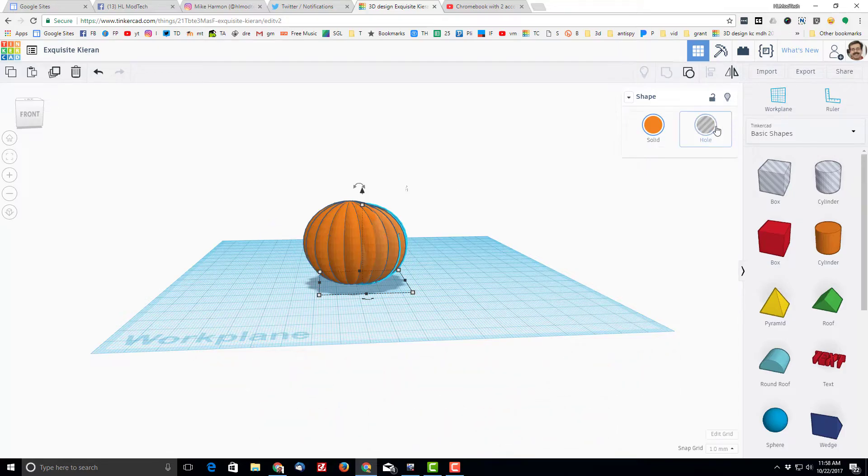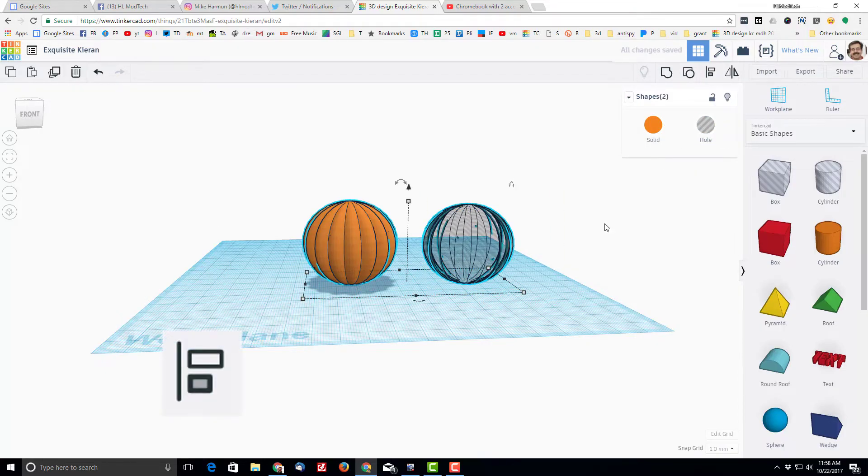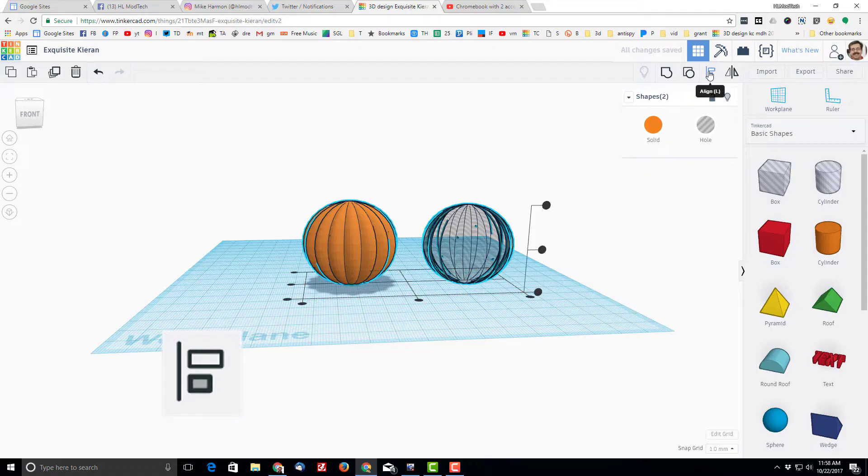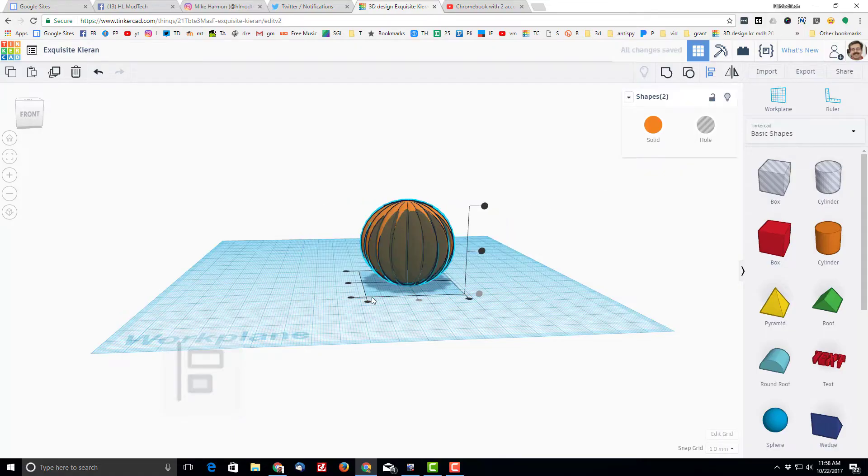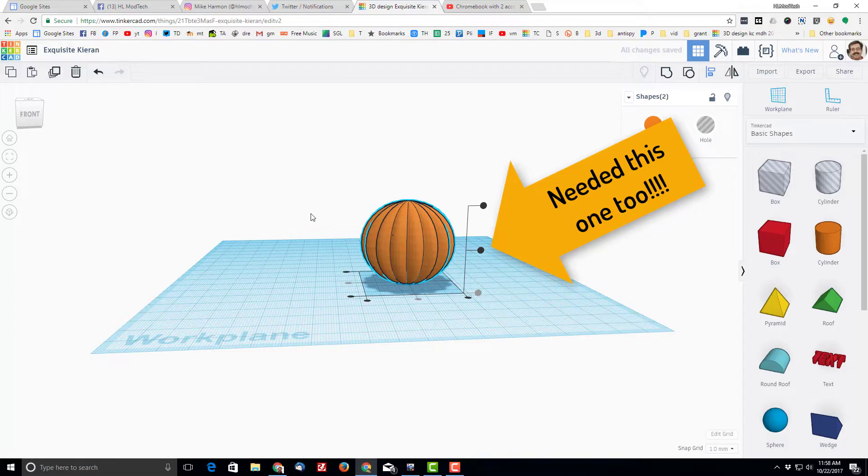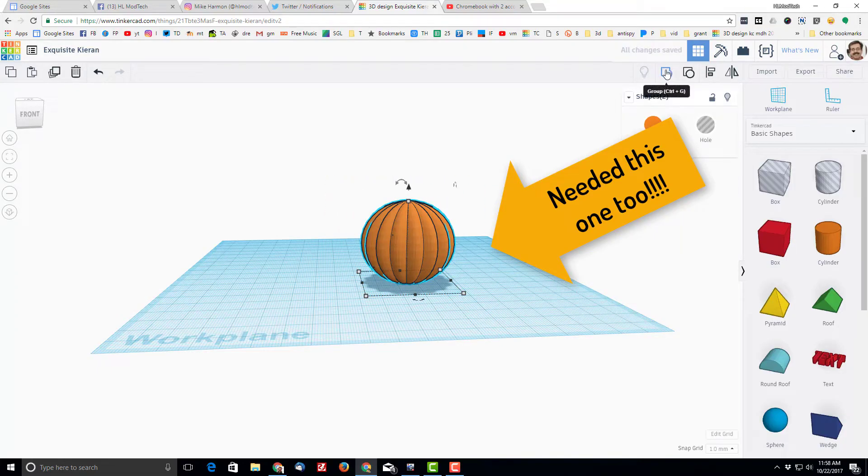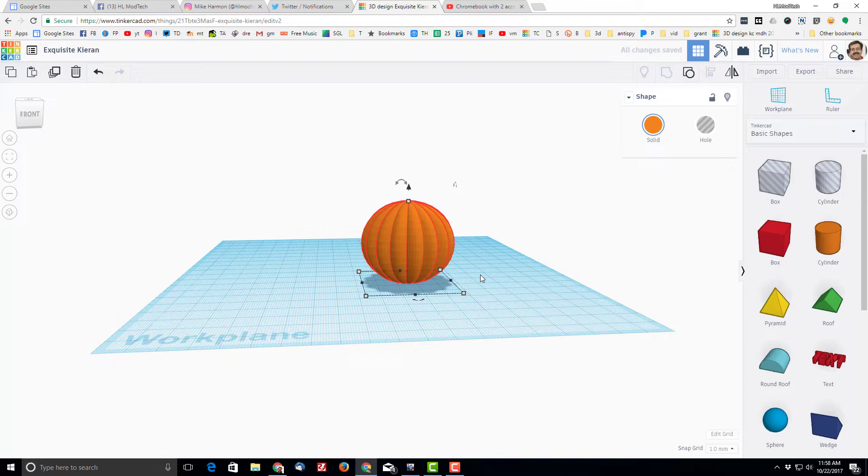I'm gonna turn the second one into a hole. Just so you can really see this, I'm gonna move it away. I'm gonna turn it into a hole, I'm gonna grab both pieces, I'm gonna switch to align and I'm gonna center and center it.